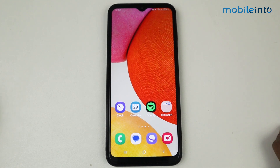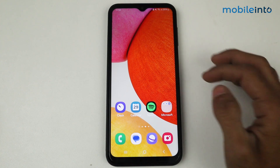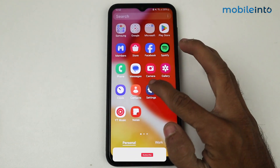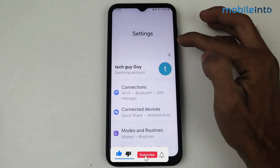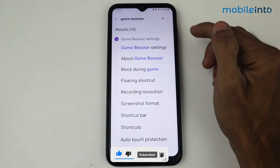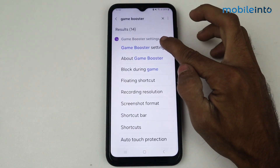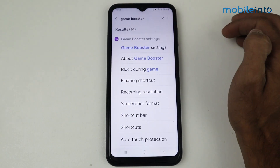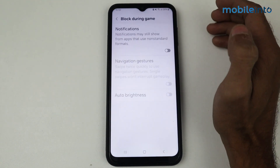Hey guys, in this video I'm going to tell you how to enable Game Booster on a Samsung phone, or how to set up Game Booster. Firstly, you have to go to Settings and use the search bar to search for Game Booster. On the top we have an option for Game Booster settings, so just tap here and you can set it up from here.